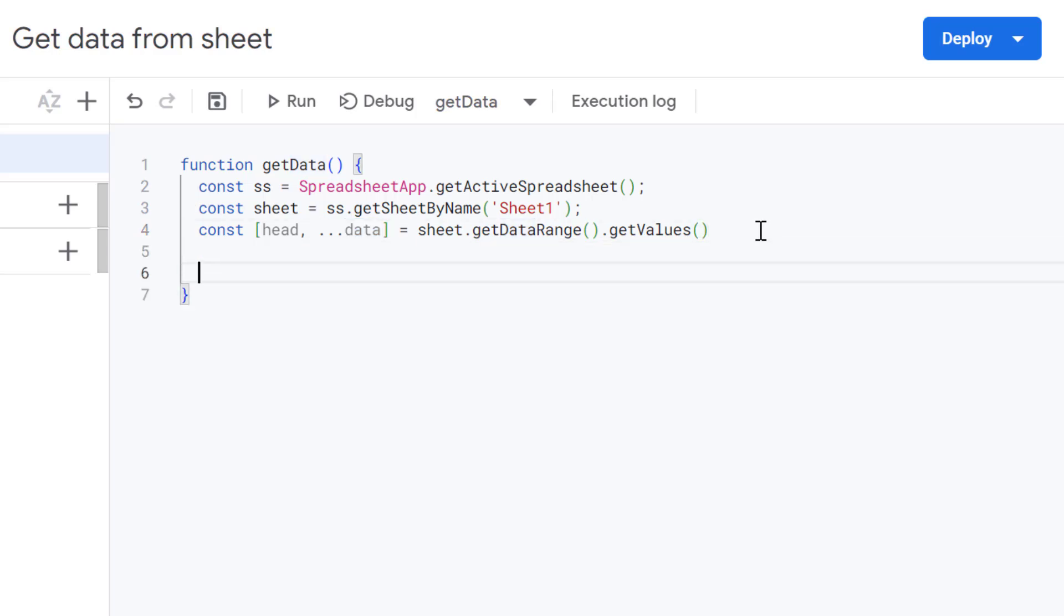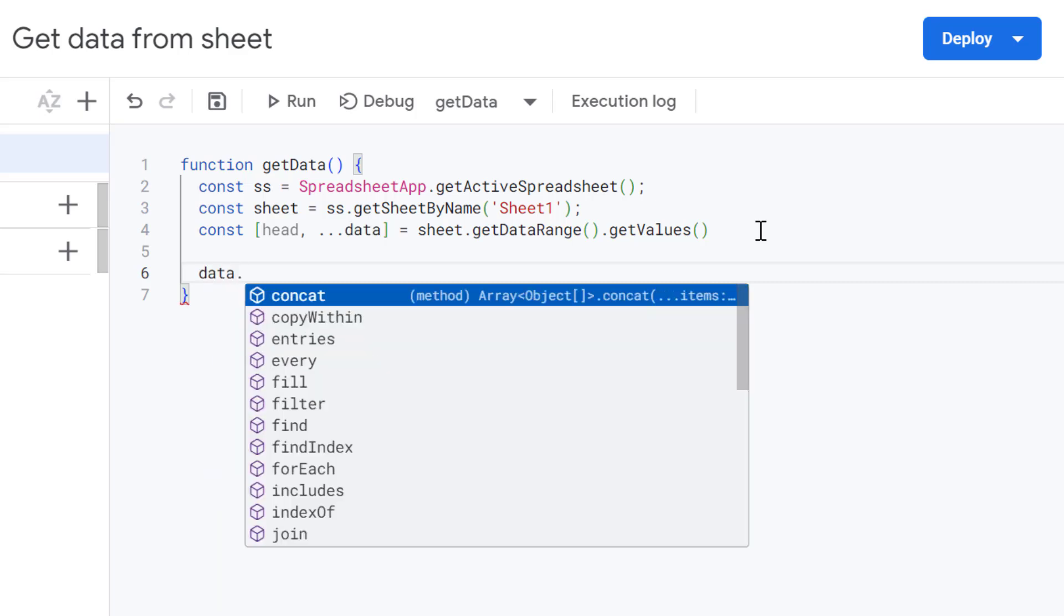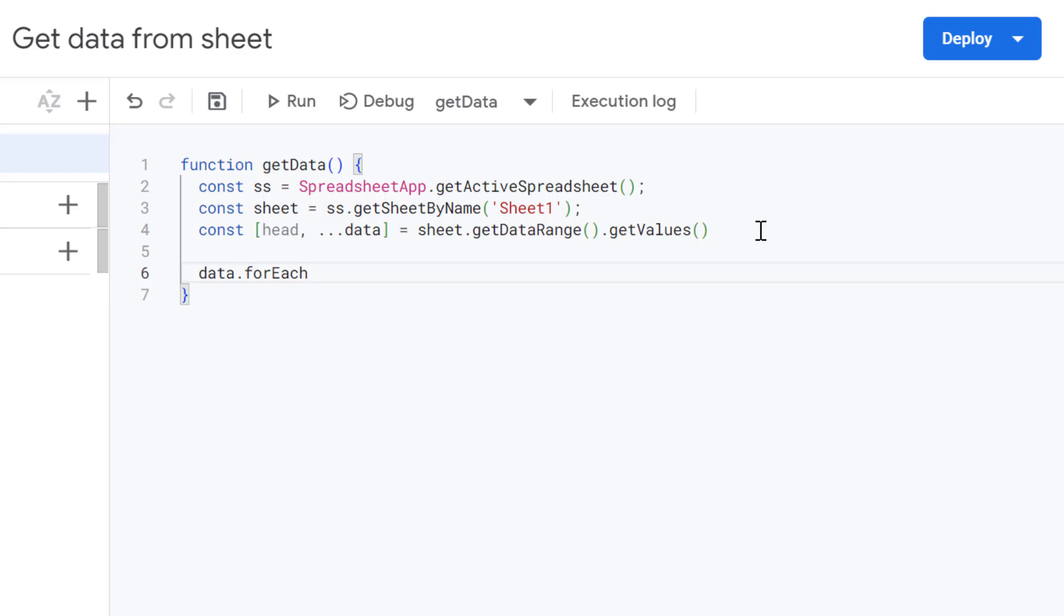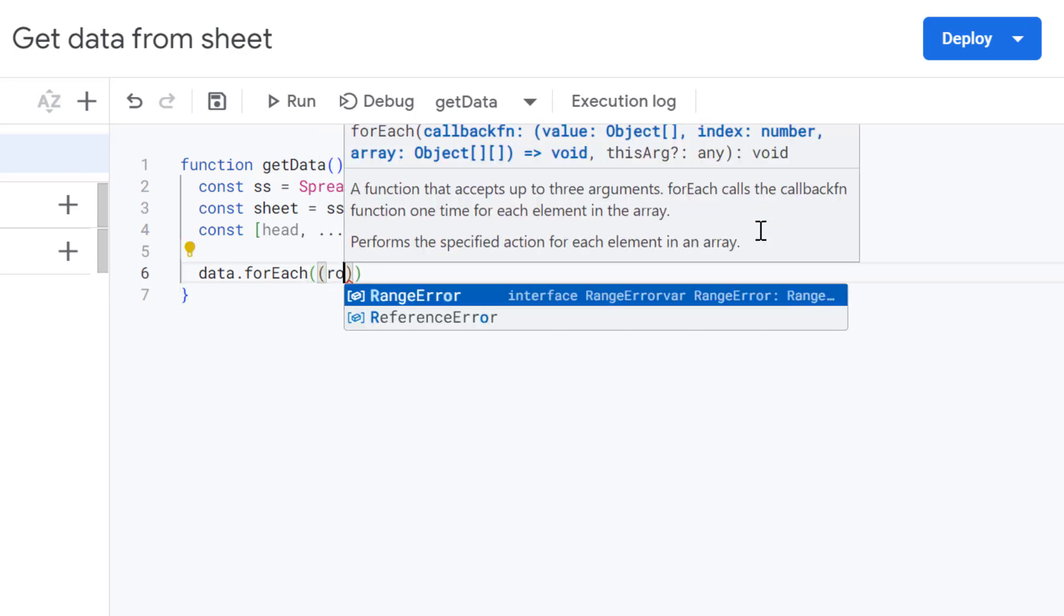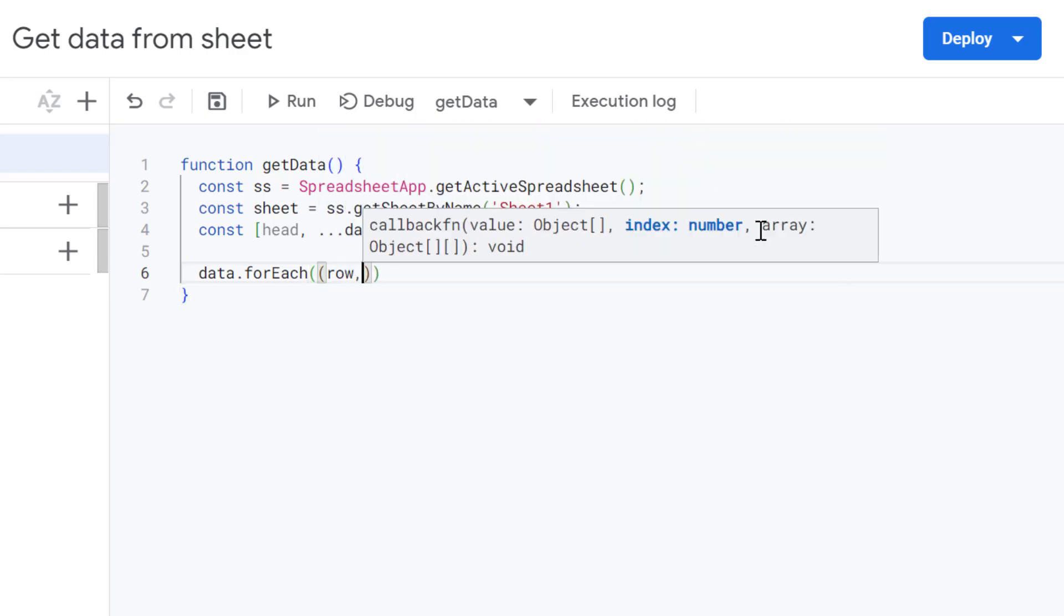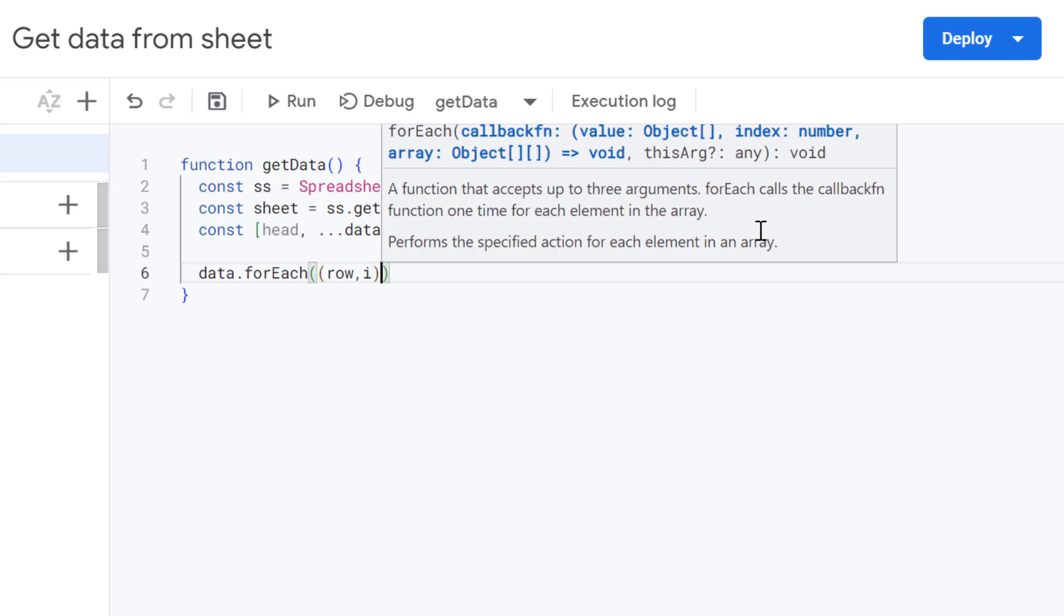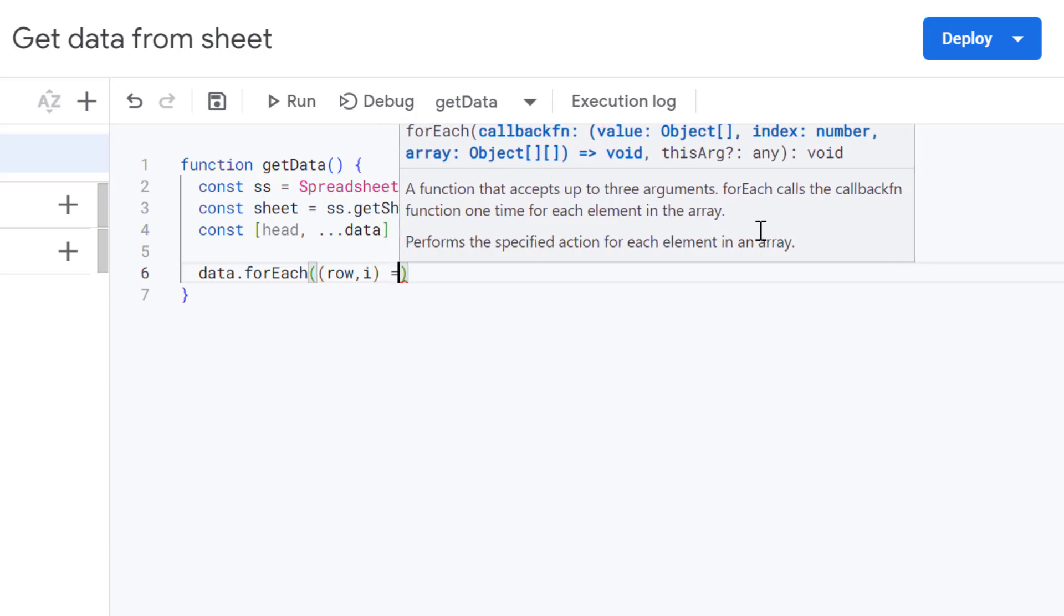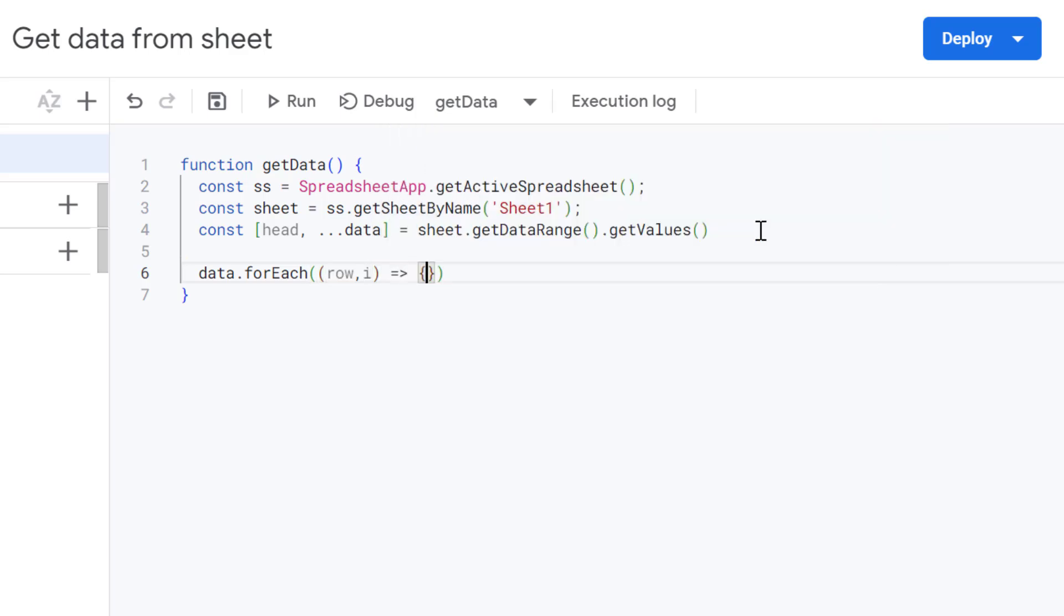And now similar to before, we need to loop through that data. So we're going to get our data variable and use the for each method. And within there, we need to go through each row and we get the index of that row as well. And let's use some curly brackets there. And now let's define our variables which we want to get.